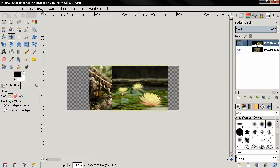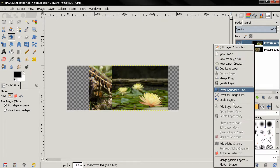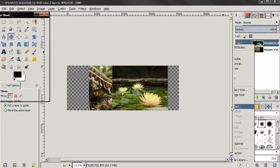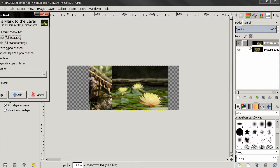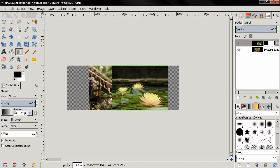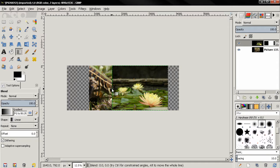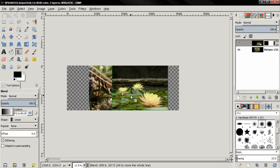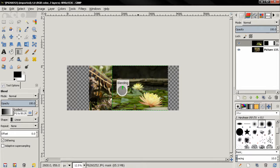Next thing, add a layer mask to this layer. After that, grab the blend tool and I'll use the default gradient here. Click, hold down the control key to get a straight line and do something like this.